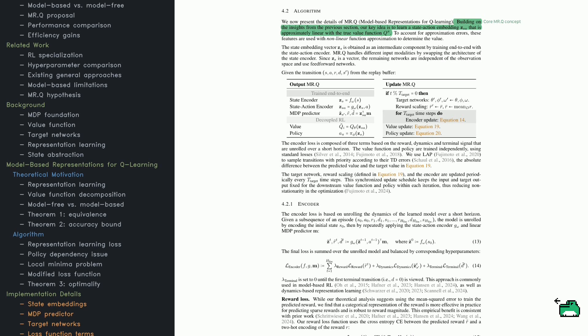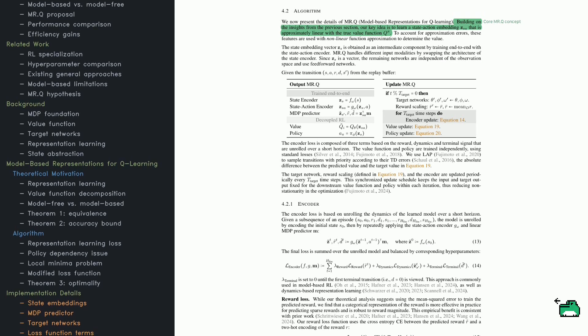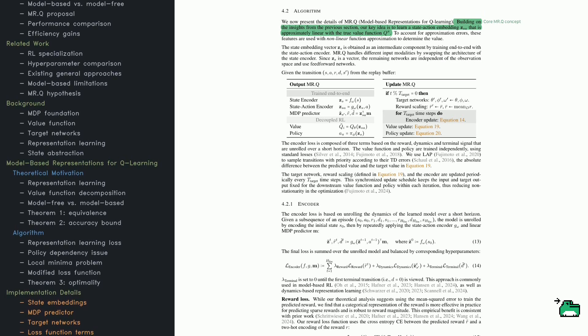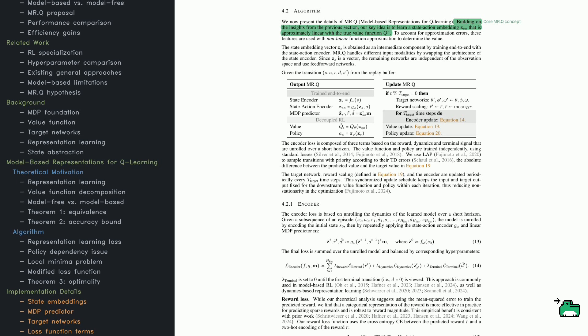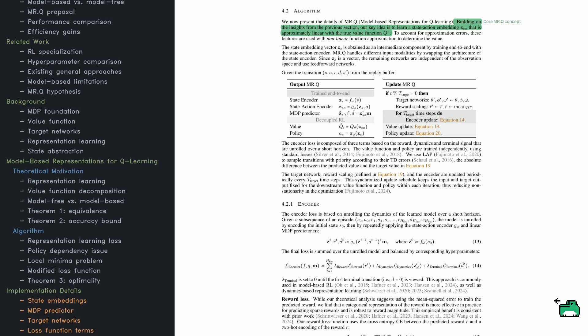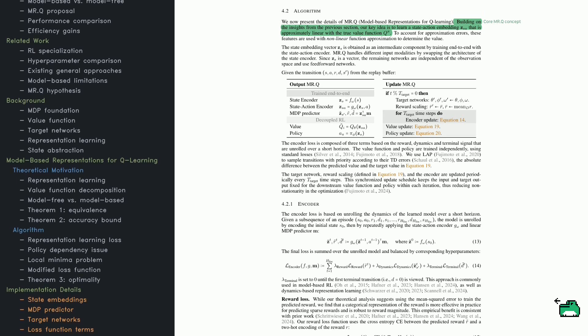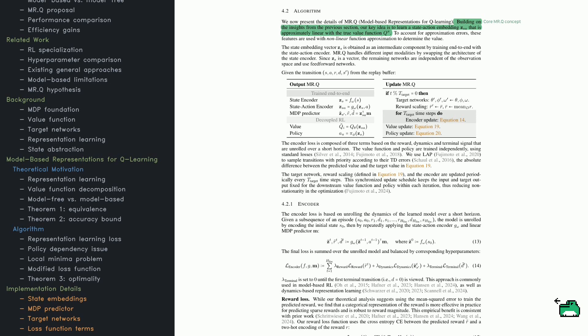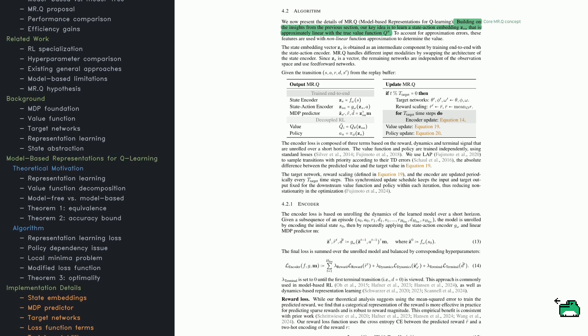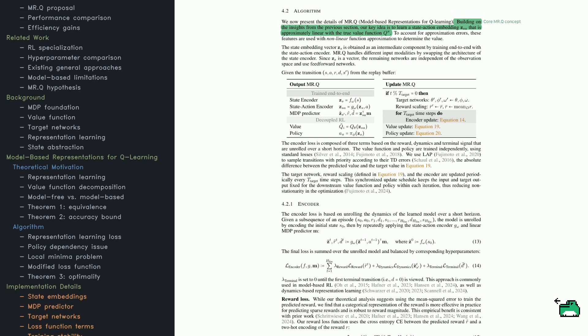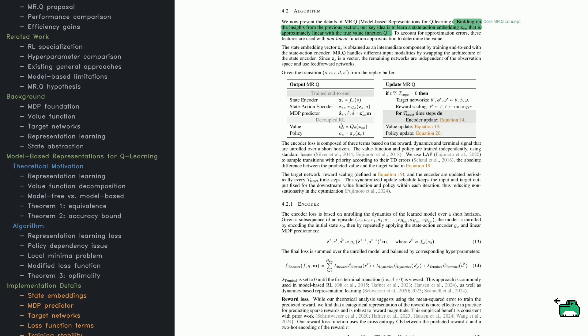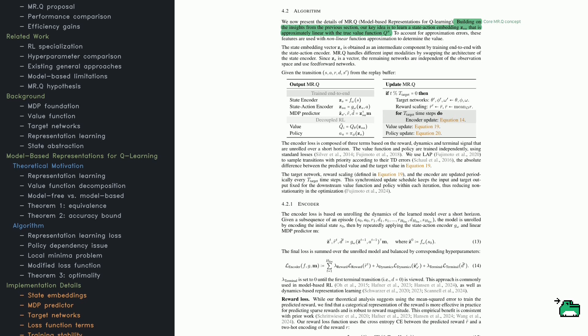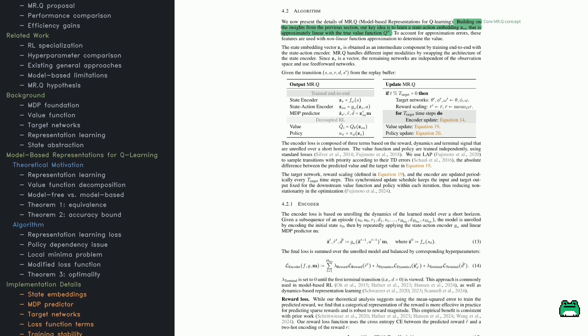Instead of constantly updating based on the latest data, the system stabilizes learning by slowly adjusting a separate reference model. A key result here is Theorem 3, which shows that even if the learned features don't perfectly match the true value function, they can still be useful for learning optimal policies.